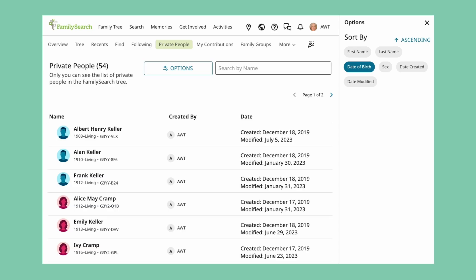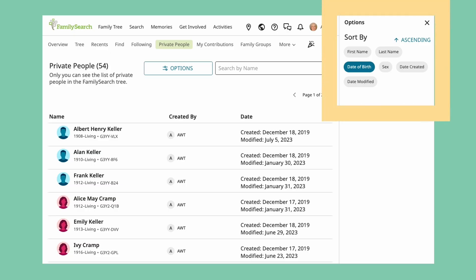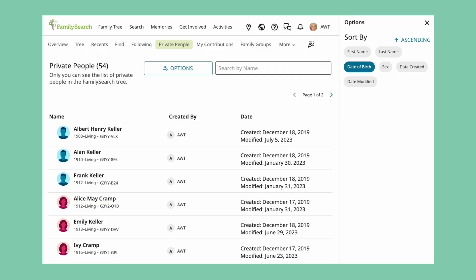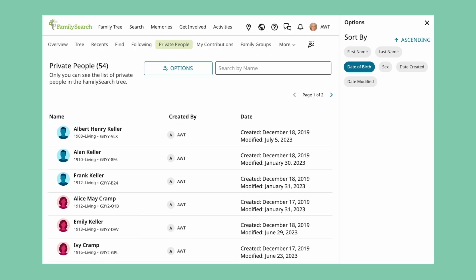We will focus on Private People. First, why should you care? If we are striving for accuracy, this is one relatively simple place to clean up errors. On the right side is an options box — click and filter by date of birth ascending. Now take the opportunity to review the people in the list. It is probably safe to mark anyone who was born more than 110 years ago as deceased, although it would be preferable to do a little research on each one and find a death date.